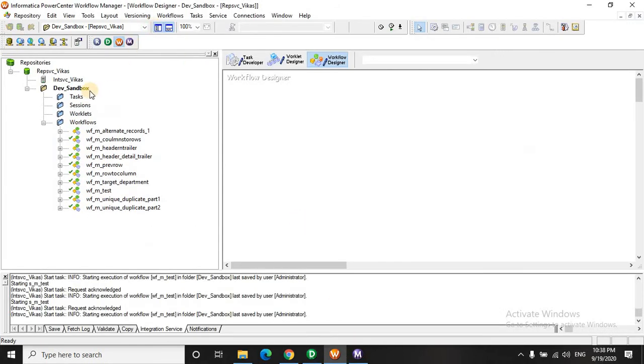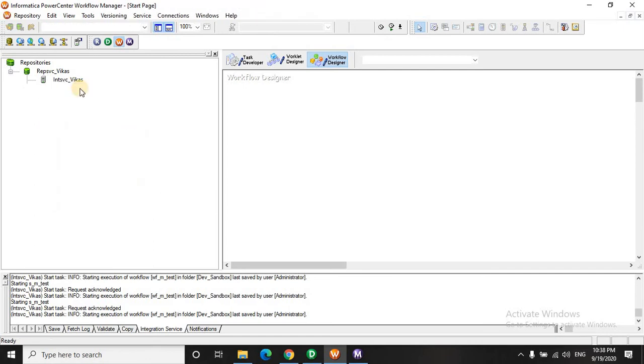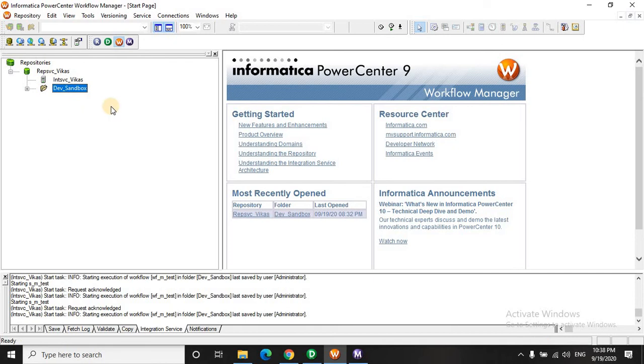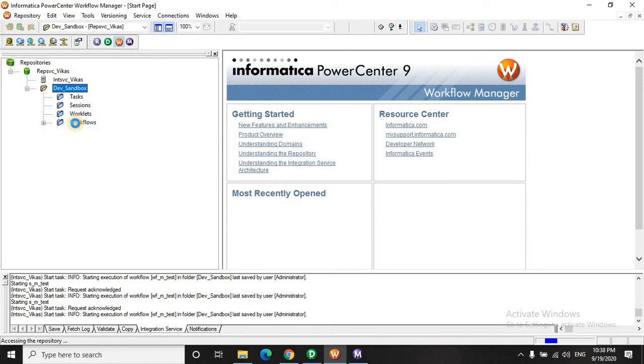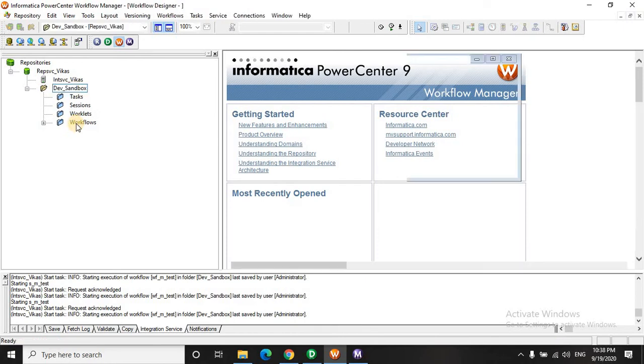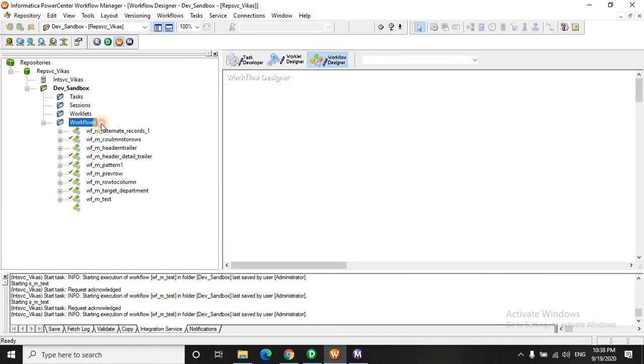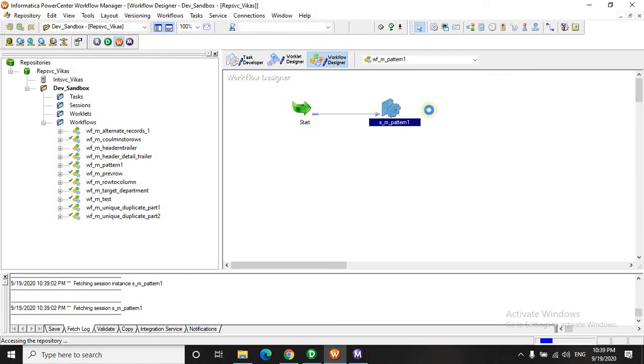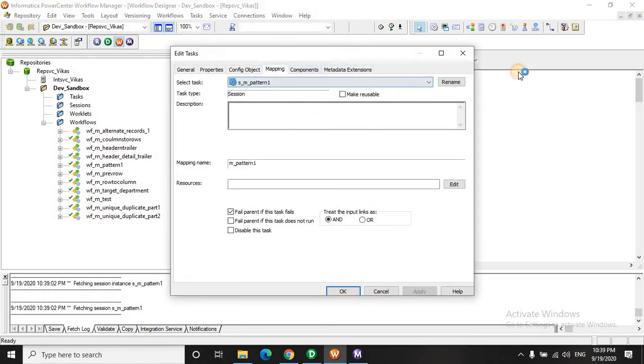We are done. Let's quickly give the session properties.